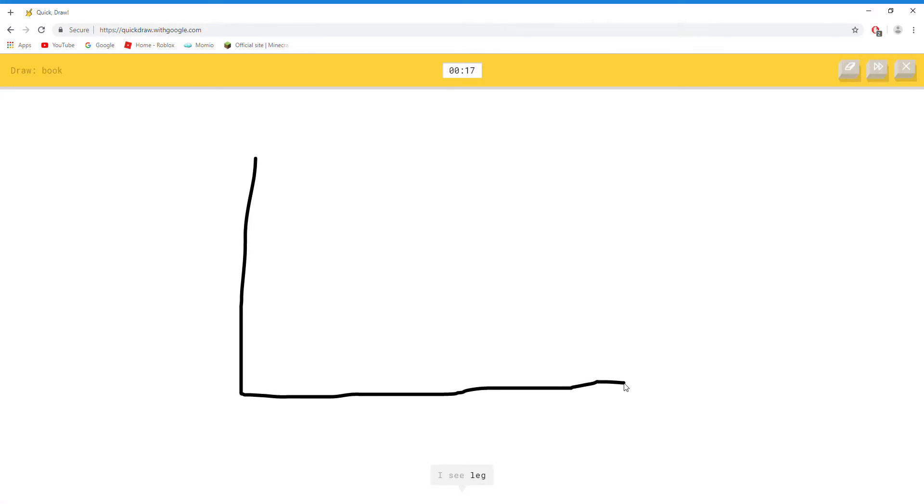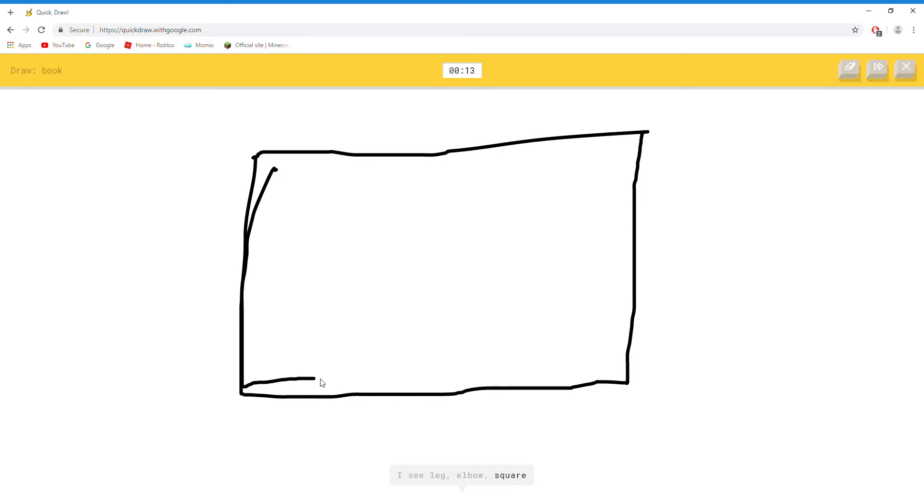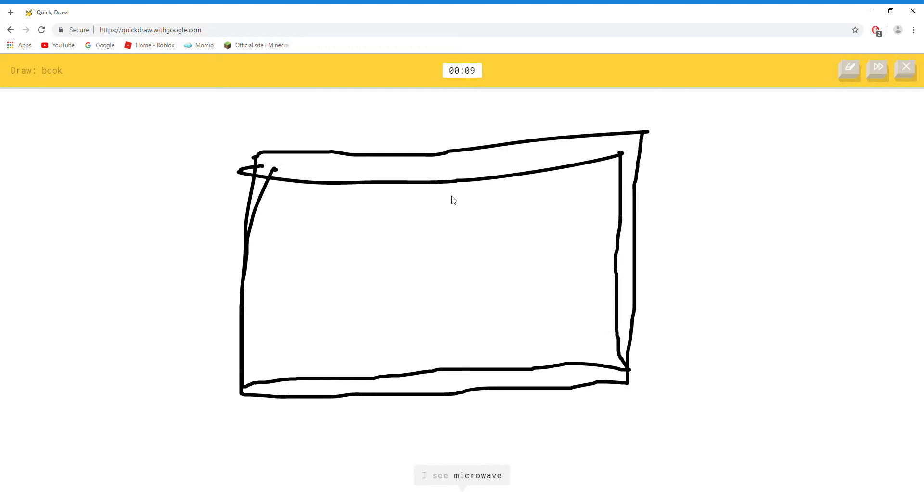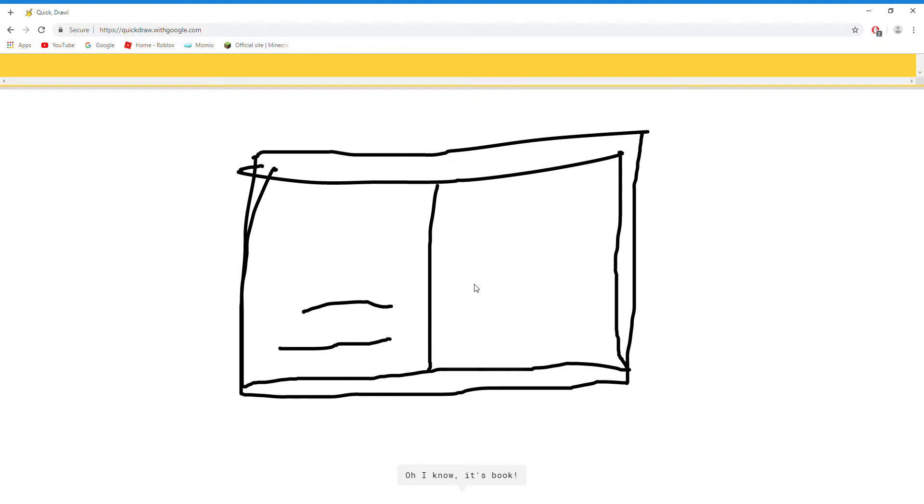I see leg. Or elbow. Or square. Or pillow. Or picture frame. I see microwave. Or window. Oh I know, it's book.